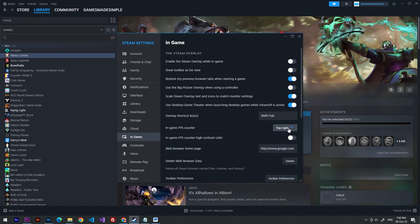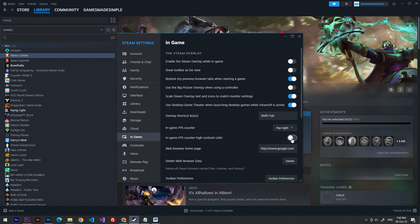I'd like to choose top right, and you also have to choose in-game FPS counter high contrast color. It will make the font green.